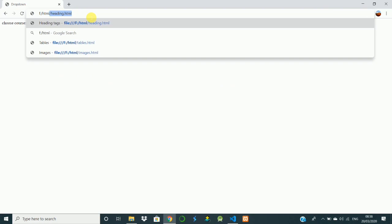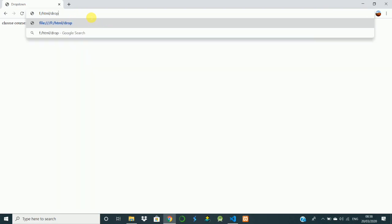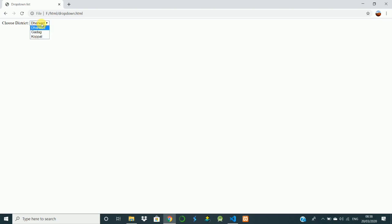HTML slash, file name is dropdown.html. Run it. So you can see Choose District. First option is showing as Darwar in the box. I don't want it, I want there should be Choose District. So how to do it?